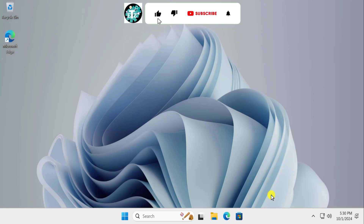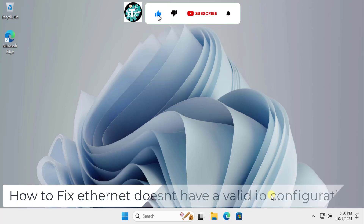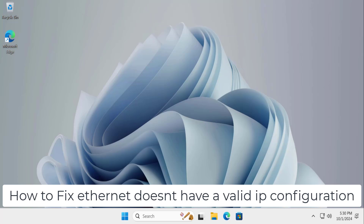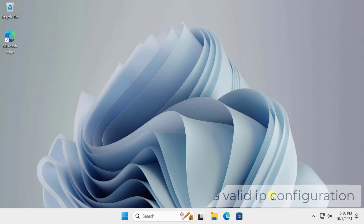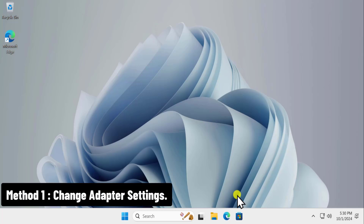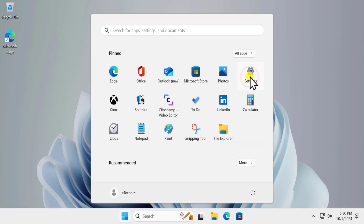In this video we will talk about 'Ethernet doesn't have a valid IP configuration.' We will talk about the methods and steps you have to use to fix your problem. I'm pretty sure your problem will get fixed by following our methods, so watch the complete video.